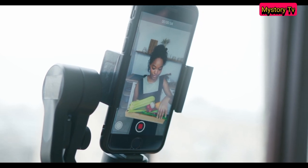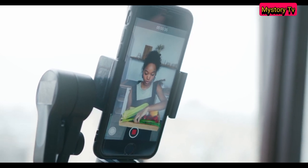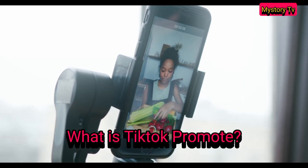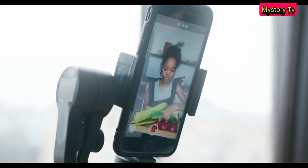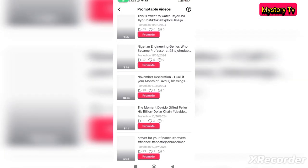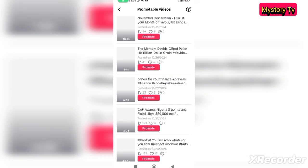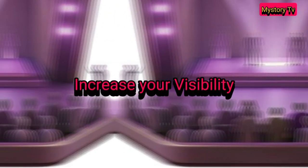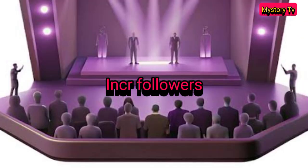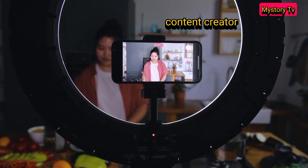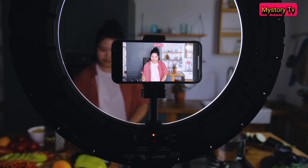First, what is TikTok Promote? TikTok Promote, simply put, is a feature that allows you to turn your existing posts into a paid advertisement, which are then shown to a much larger targeted audience. It's an affordable and effective way to increase your visibility, gain followers, and even drive traffic to your website or product. Whether you are a content creator, a business owner, or an influencer, this tool is a game changer for you.